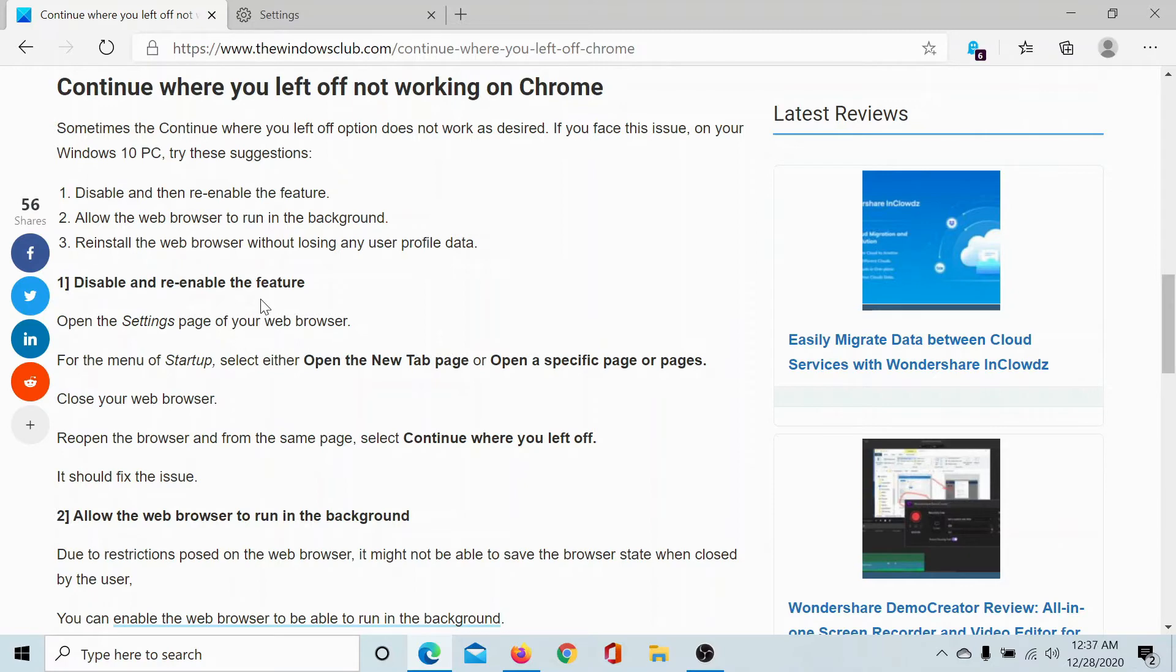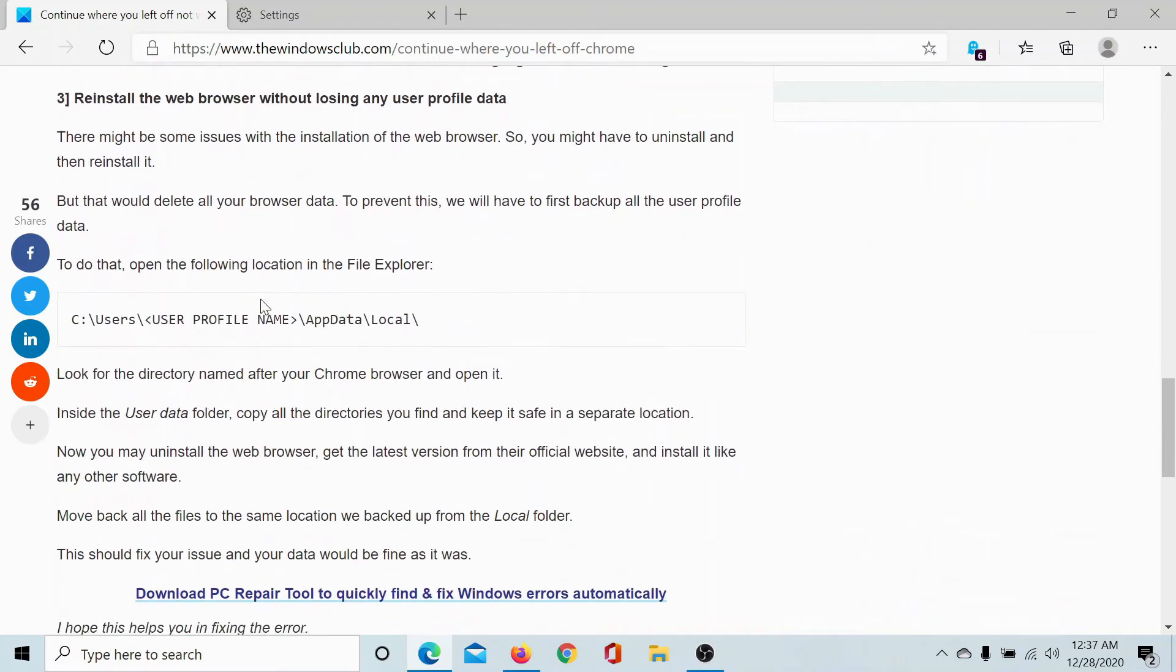However, you may lose data because of it. So go to the path mentioned here, which is C drive, Users, user profile, AppData, and Local, and save a copy of your data from that location. I'll show you how.